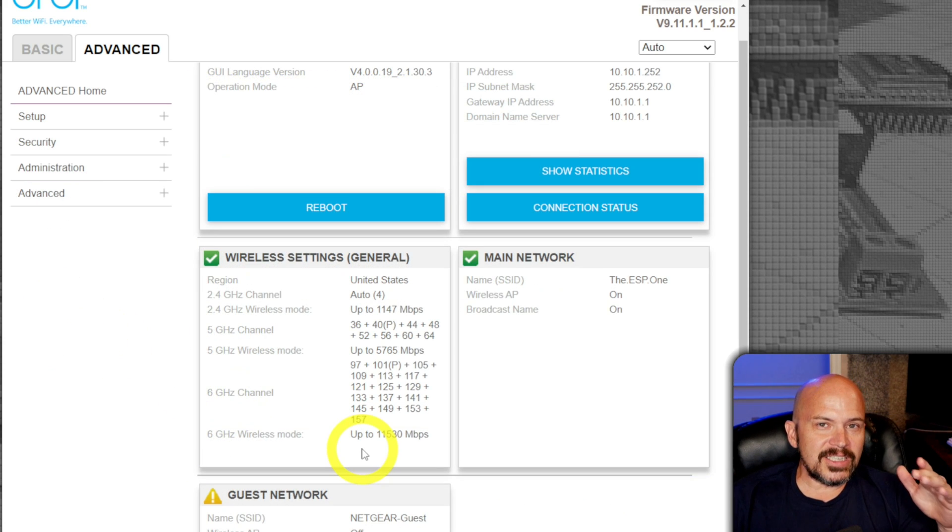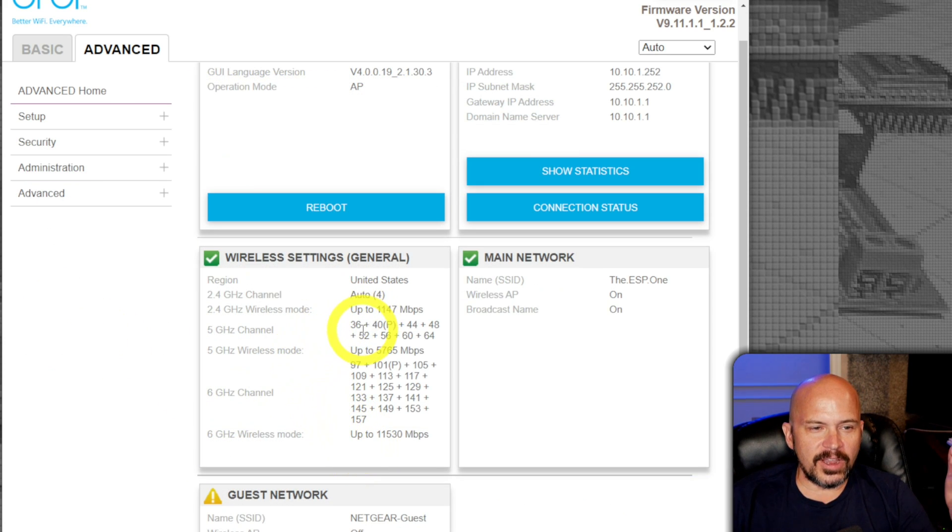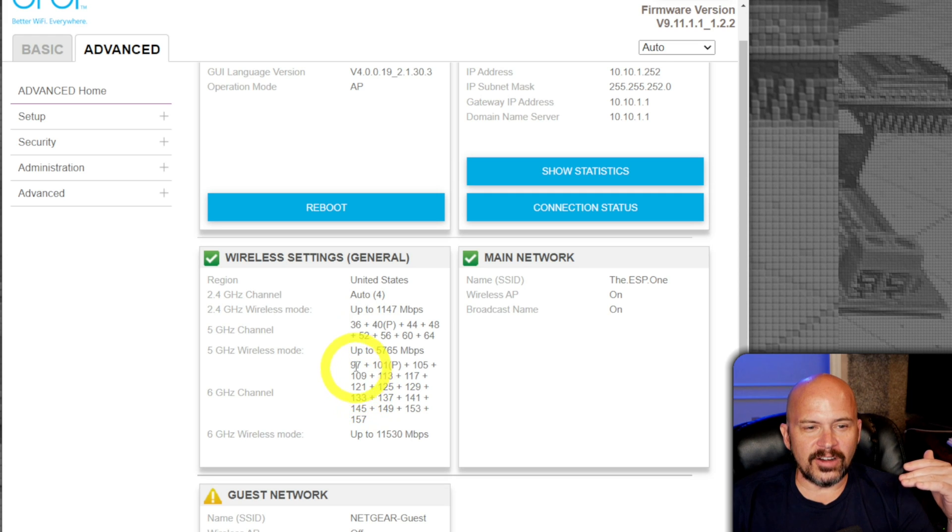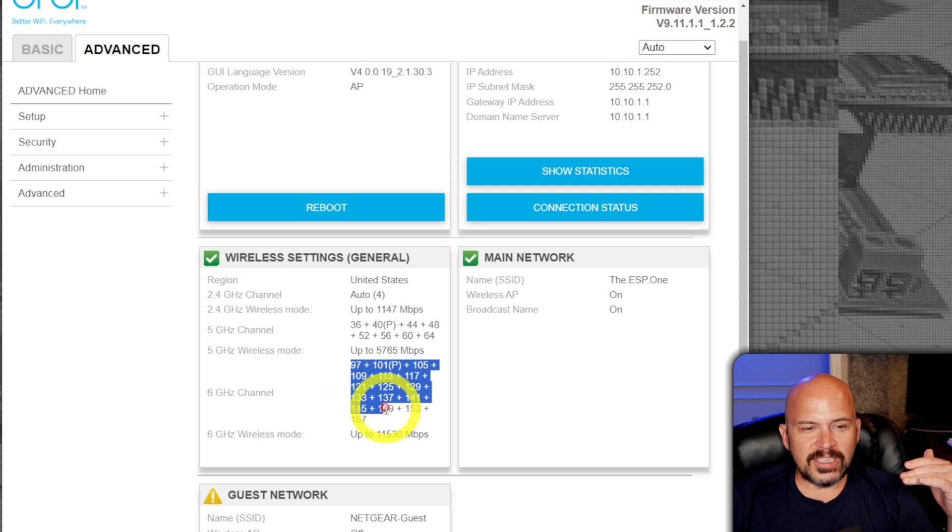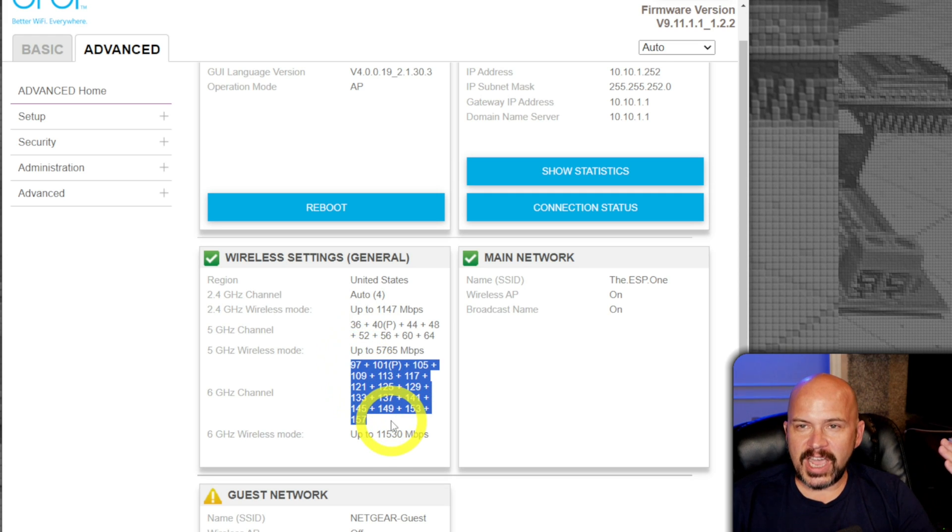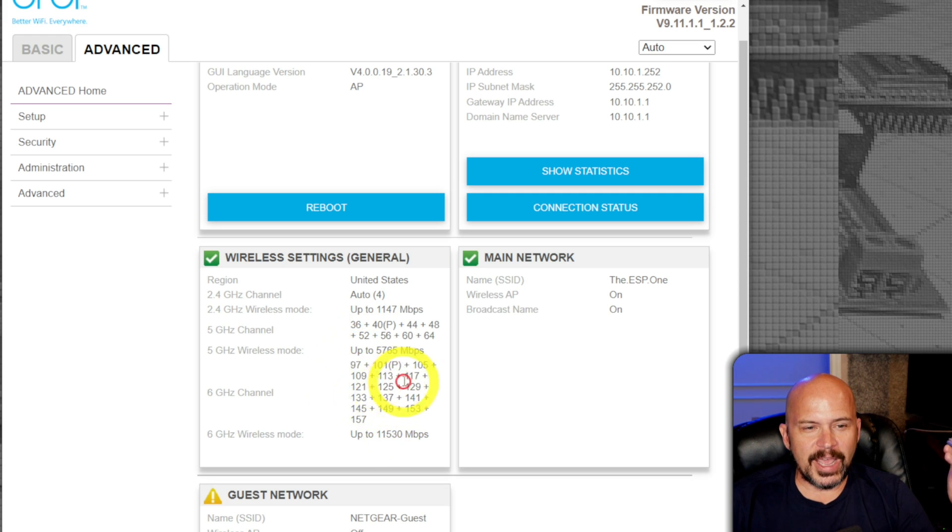So, I do think it's neat to see all the different channels. That 2.4 GHz, 5 GHz, 6 GHz. You can see it lists all the channels and everything. But I can't change it.